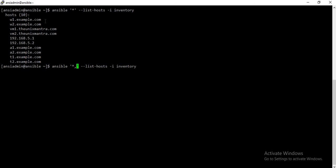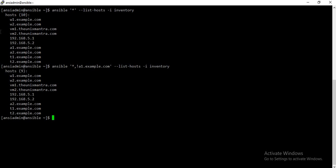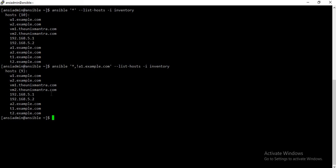Now I want to target all hosts but exclude a certain host. For example, I want to exclude a1.example.com. To do so, you use the exclamation mark in front of that particular host. As you can see, it has targeted only nine hosts and excluded a1.example.com.